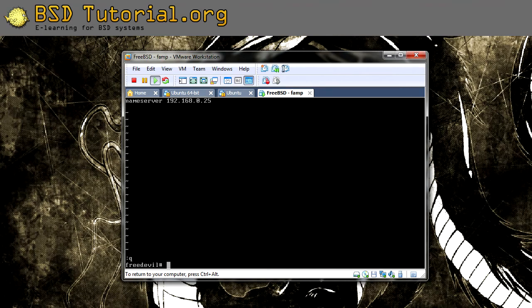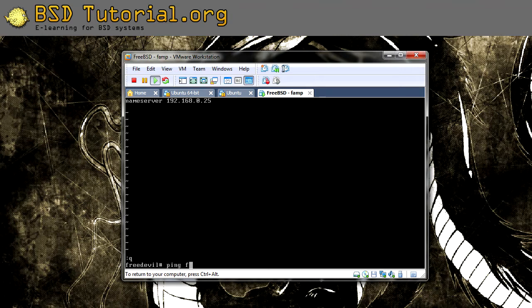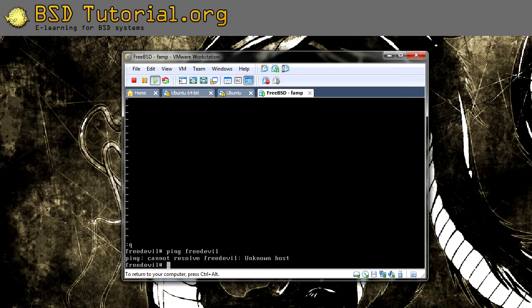We need to edit one thing also. My hostname is FreeBSD. I want to test if it functions to ping my hostname. Cannot be resolved.